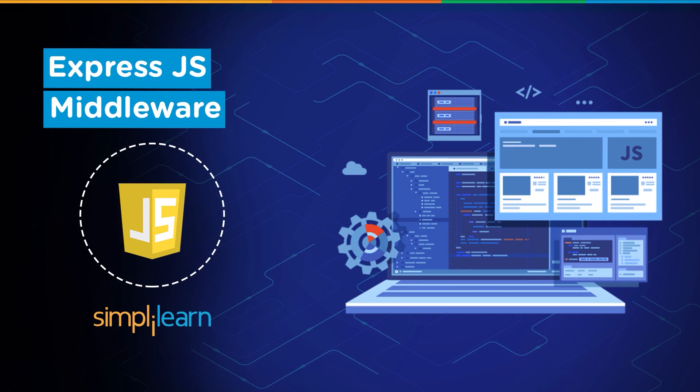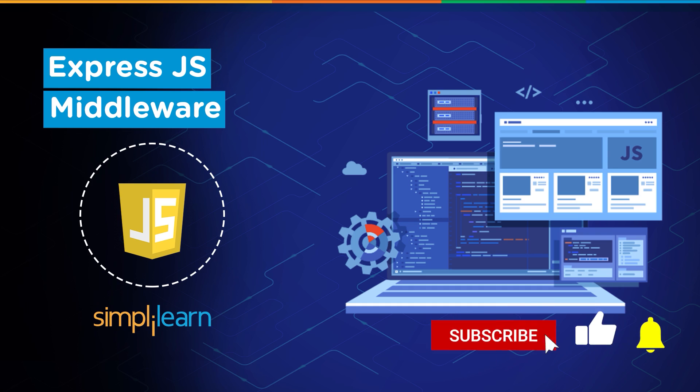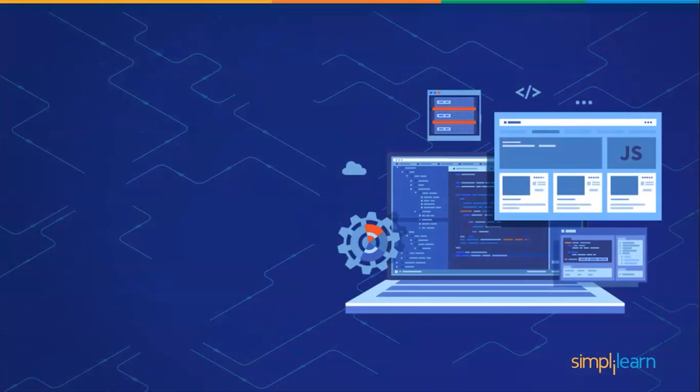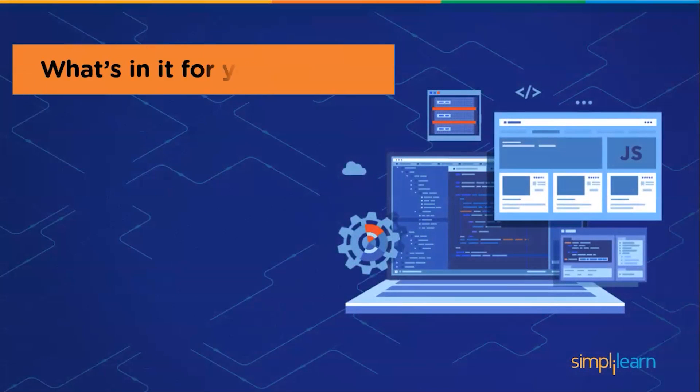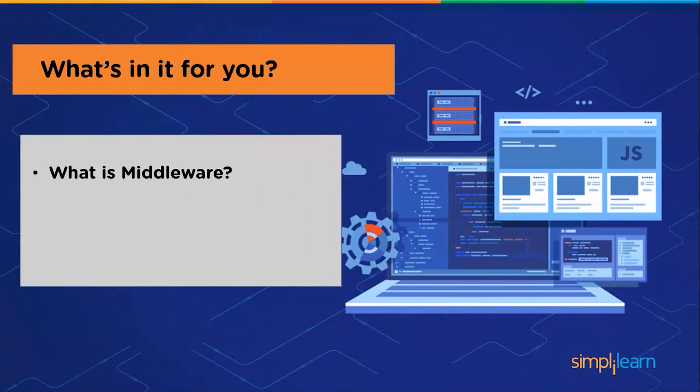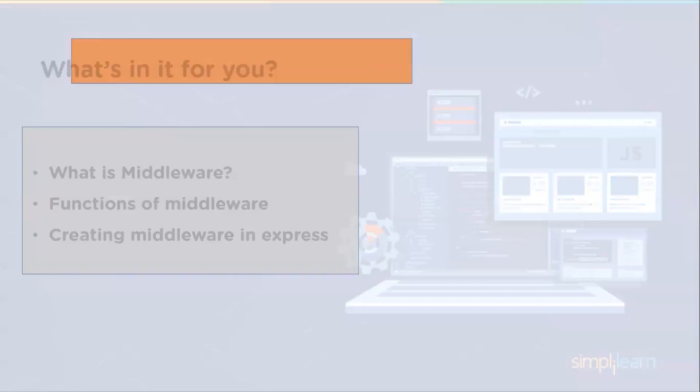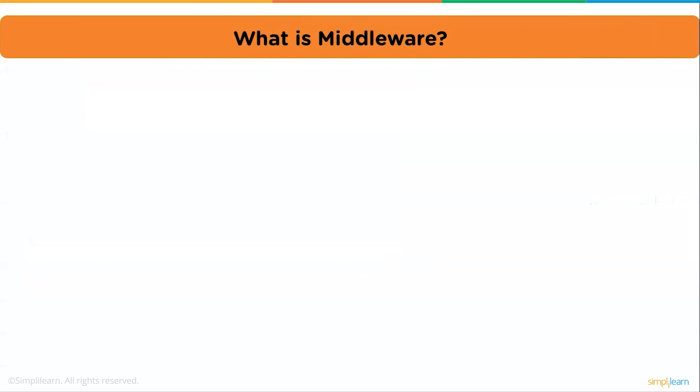Hey everyone, welcome back to another video by Simply Learn. This is Anubhav, and in this video we'll be learning about Express.js middleware. But before we begin, if you haven't subscribed to our channel already, make sure to hit the subscribe button and press the bell icon so you'll never miss any update from Simply Learn. So without further ado, let's begin and see what's in it for you. First we'll see what is middleware, after that we'll see the functions of middleware, and then we will be creating middleware in Express.js.